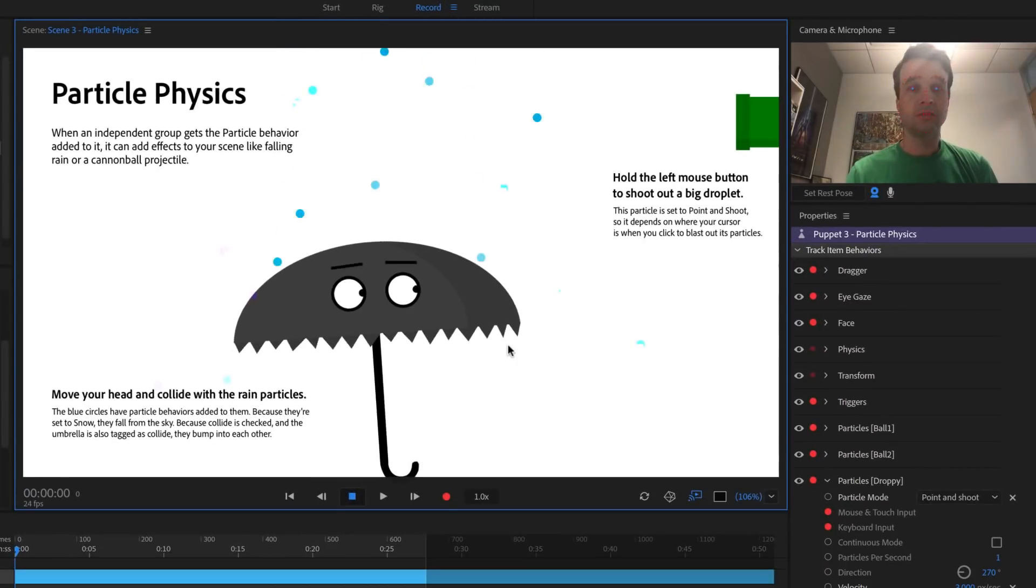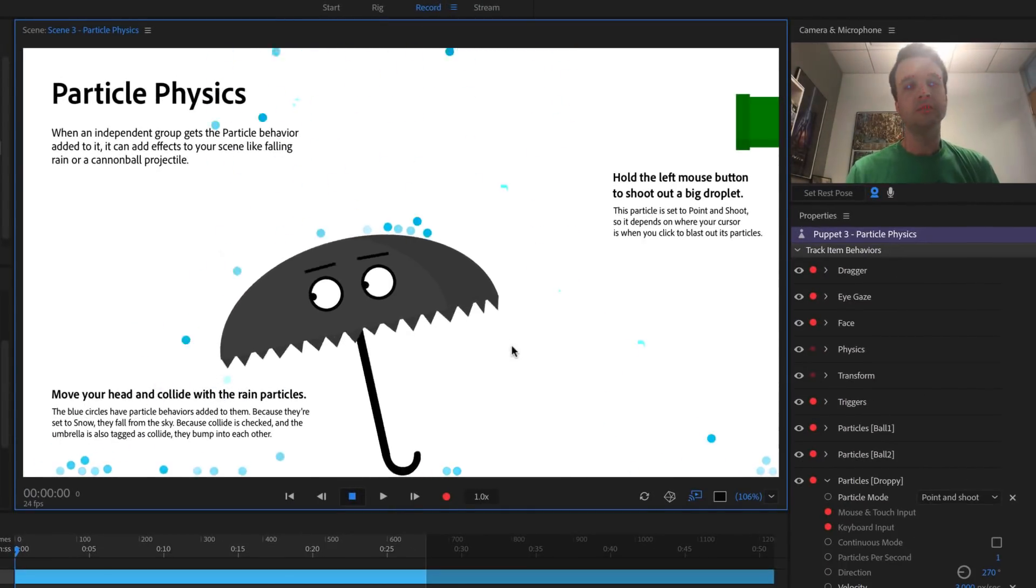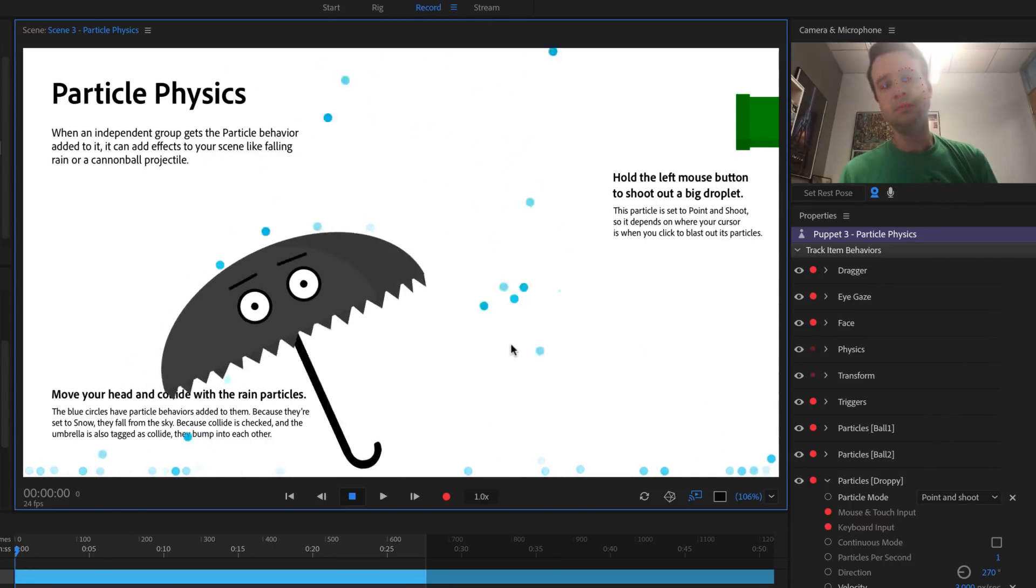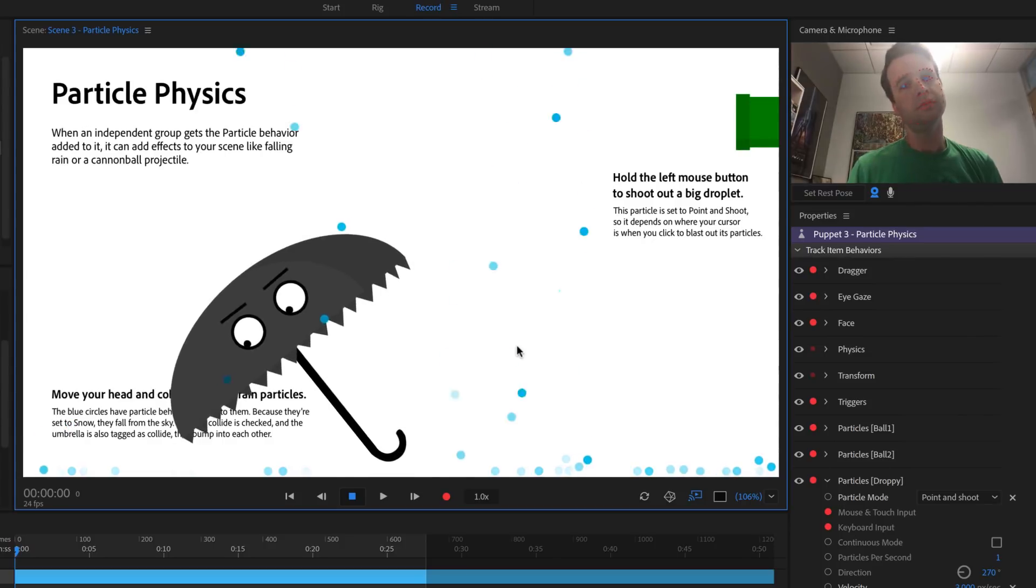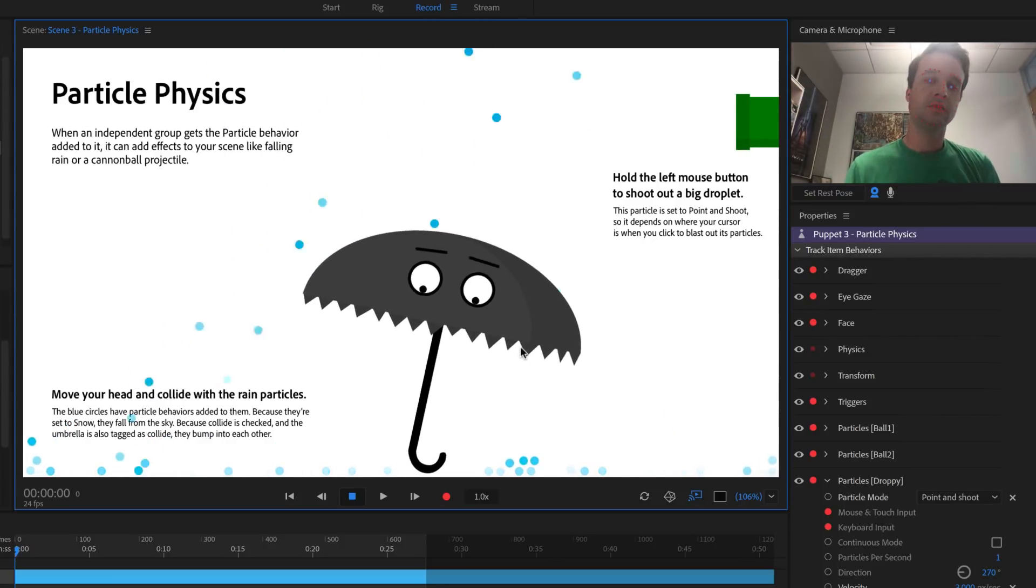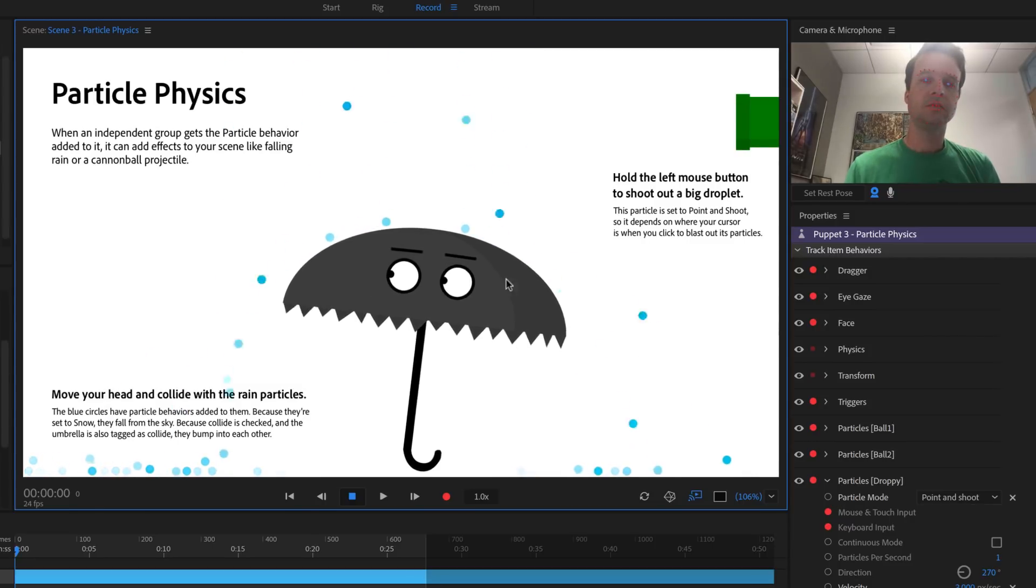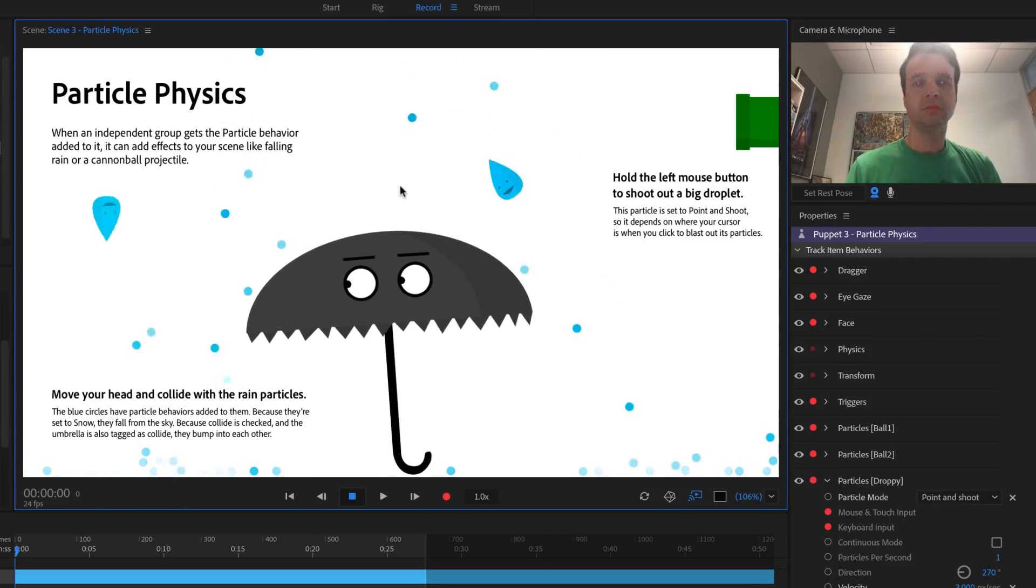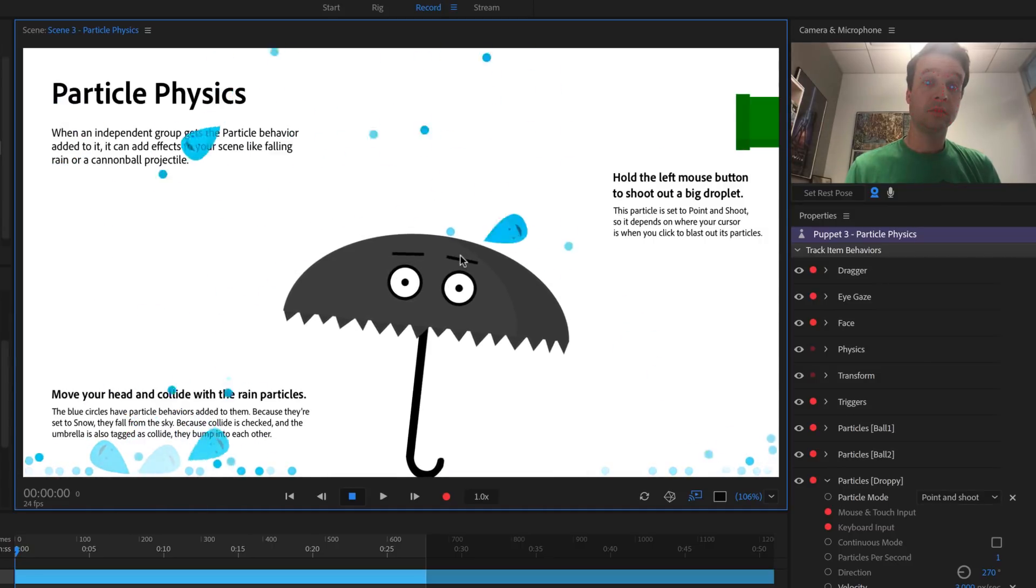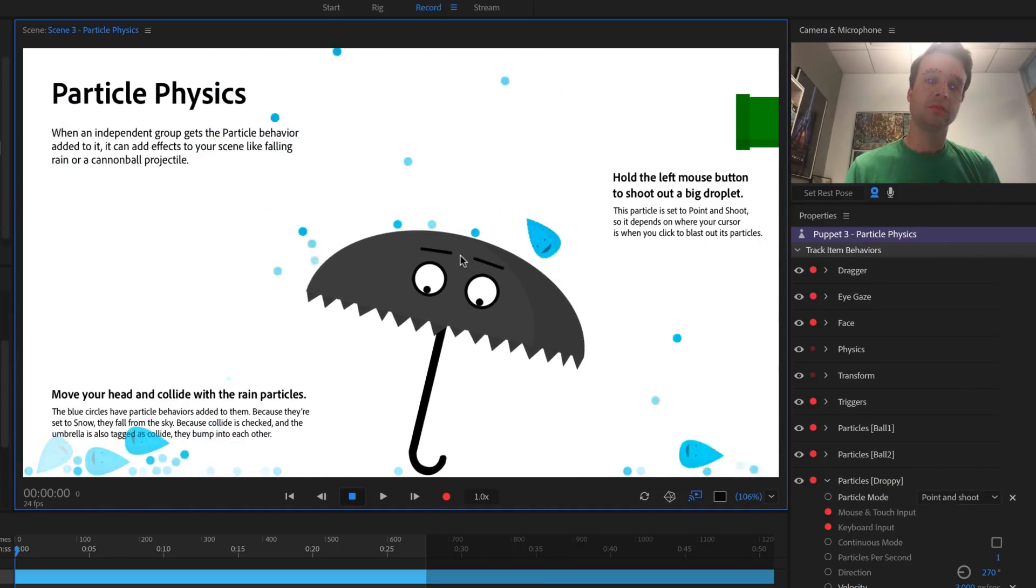This should open the scene in record mode. Blue circles immediately start raining down from the top of the scene. As you move your head, the umbrella character bumps into them, sending them bouncing onto the floor, where they eventually fade away after a few seconds. Meanwhile, holding down the left mouse button shoots a larger droplet out of the green pipe in the upper right corner, which bounces off the umbrella and through the blue circle particles.